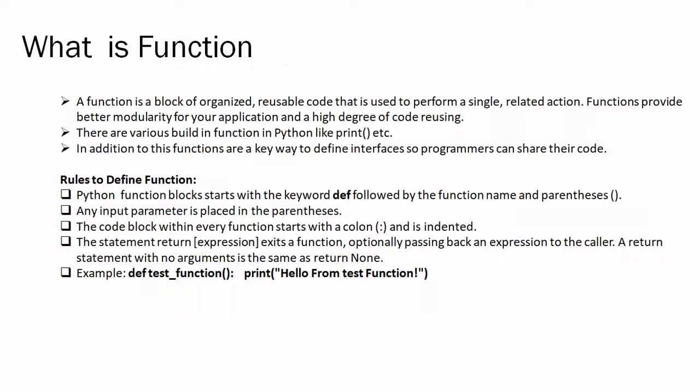Let's begin with Python function. So first of all, what is function and why it is used? Function is a block of organized, reusable code that is used to perform a single related action. Functions provide better modularity for our application and high degree of code reusing. You've already heard about functions in other programming languages. Python also contains functions, but the structure and defining format is bit different as compared to other languages.